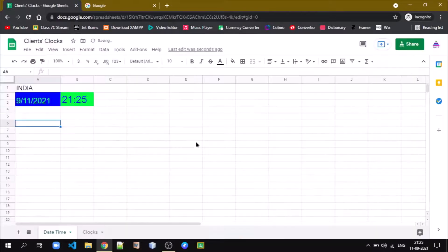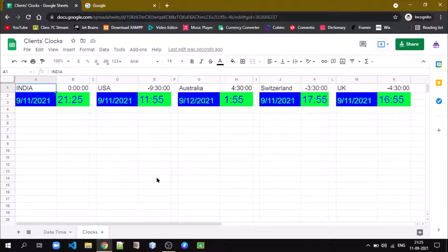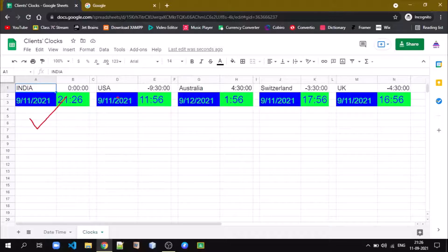We have done this setting so that as we are progressing, if there is any change in the time it will be updated automatically. This is one thing we want to achieve. If you are working as a freelancer or in an organization where you are part of different projects with clients from different countries and you need to keep watch on the time, you can easily do that. Here we have the clock for five countries: India, USA, Australia, Switzerland, and UK.